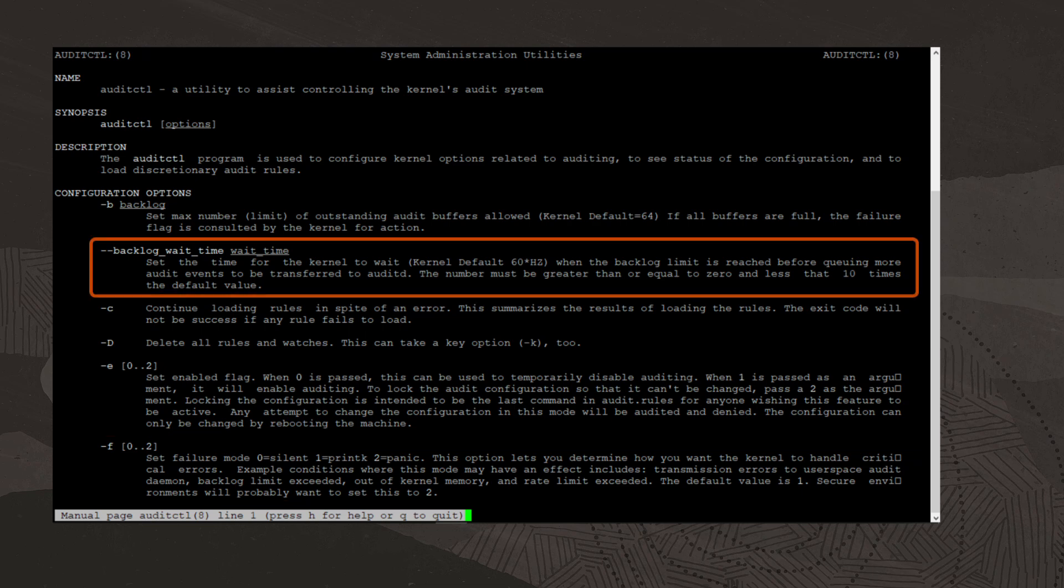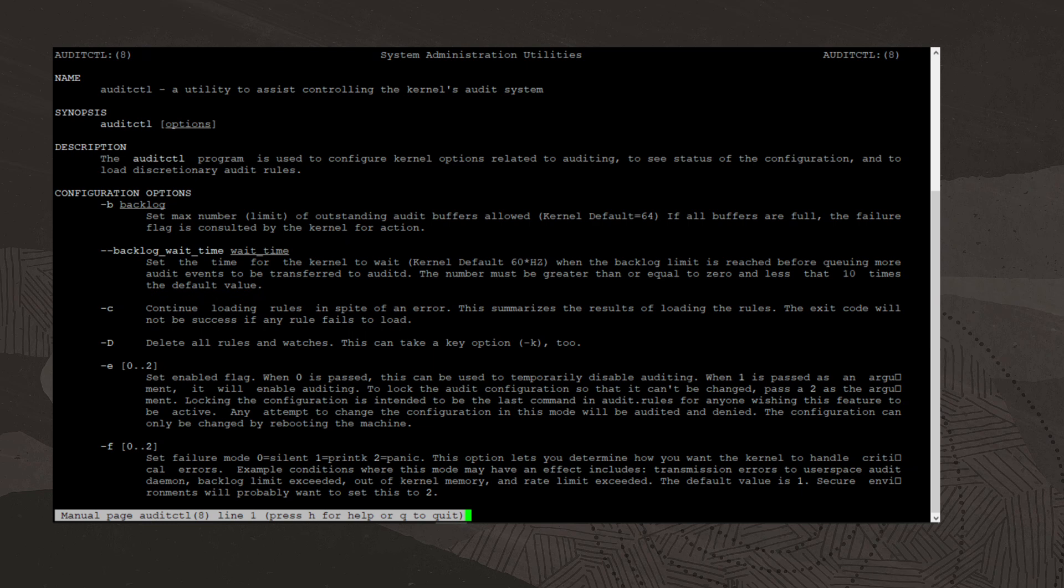The --backlog_wait_time sets the time for the kernel to wait when the backlog limit is reached before queuing more audit events to be transferred to auditd. Again, these options are referred to as control rules because they involve configuring the audit system.